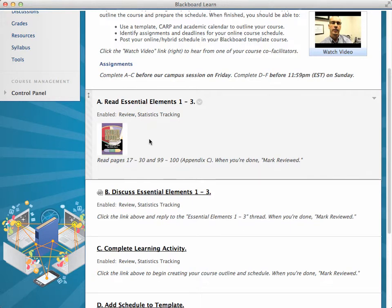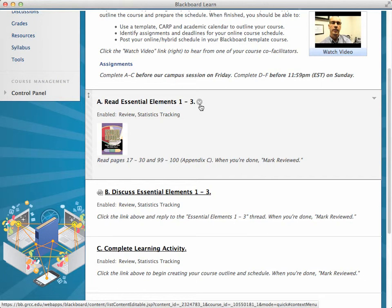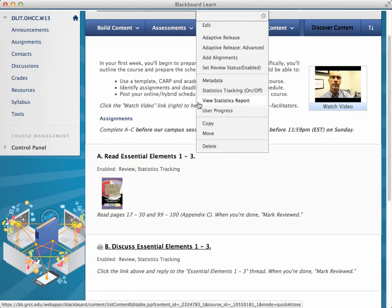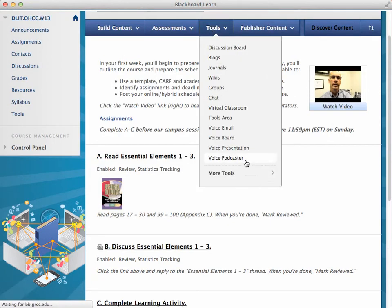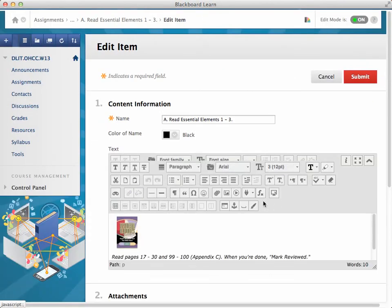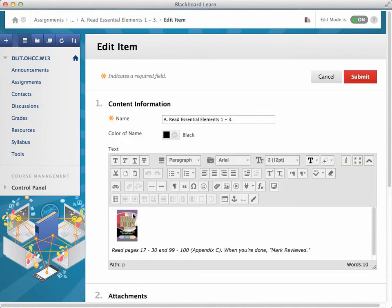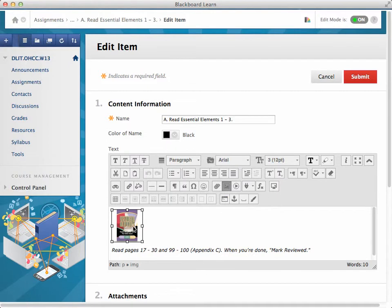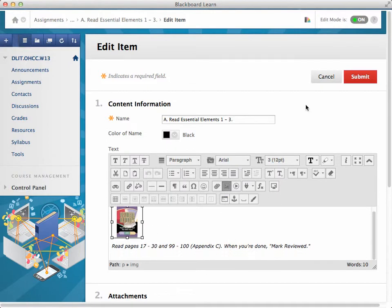We added an image to it, so I'll click edit beside this link so you can take a look. Basically we just used the insert image tool to add an image of the textbook and indicated some instructions. You'll notice that throughout the course, instructions are in italics.